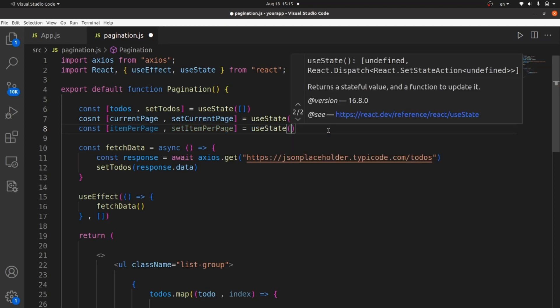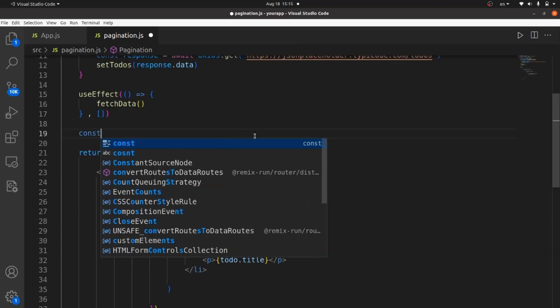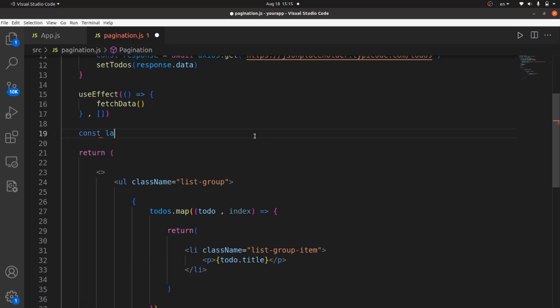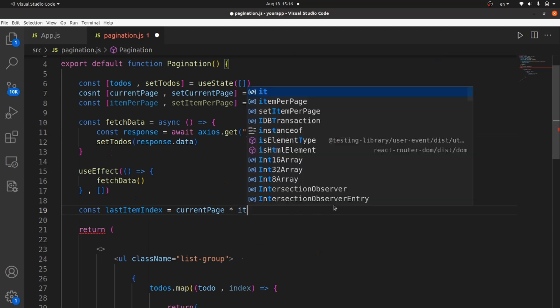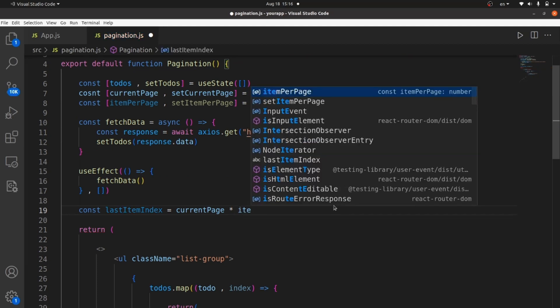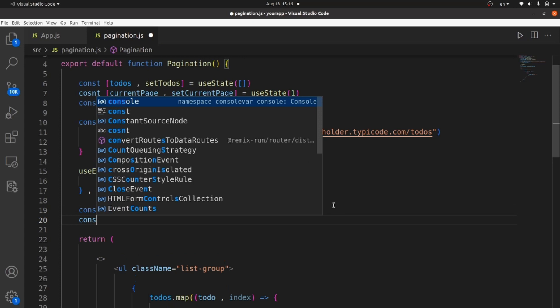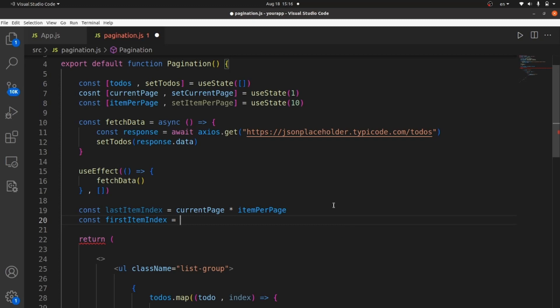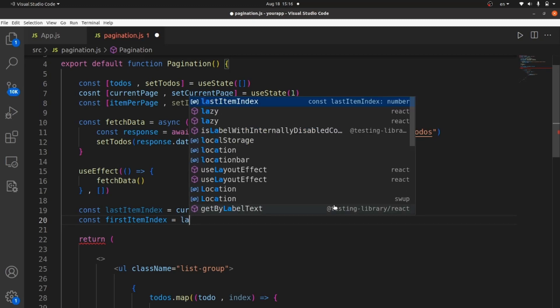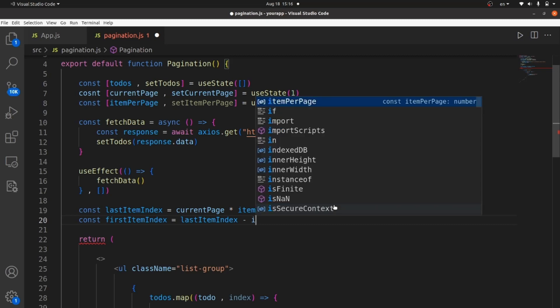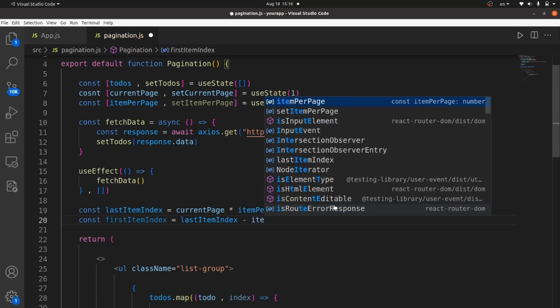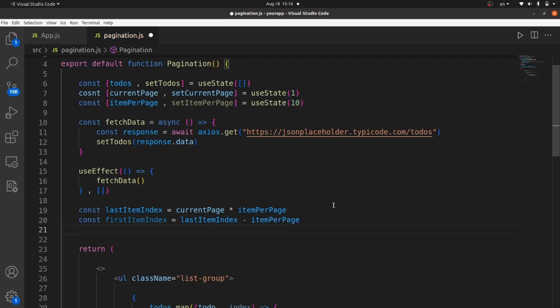And what we need to do is to have some local variables for the first and the last index of items existing in each page. The first one is the last item index, which is equal to current page multiplied by items per page. And the next one is first item index, which is last item index subtracted by items per page.